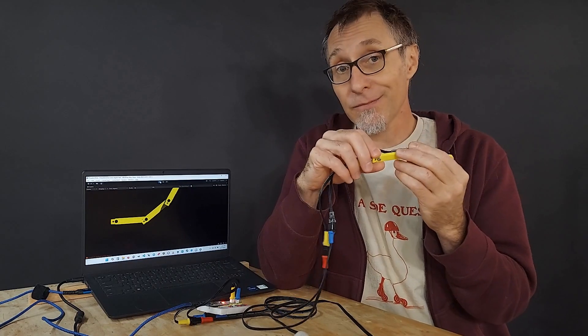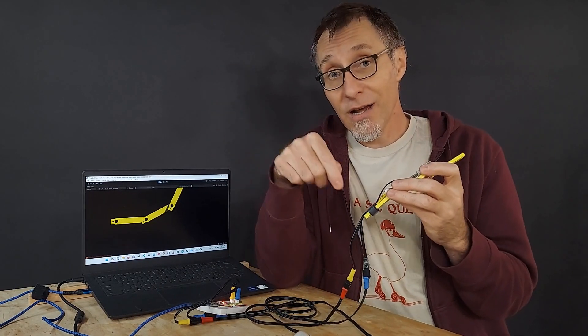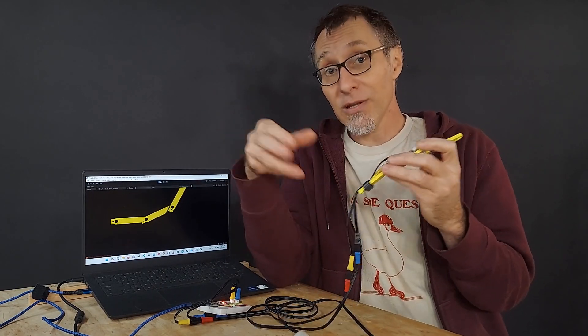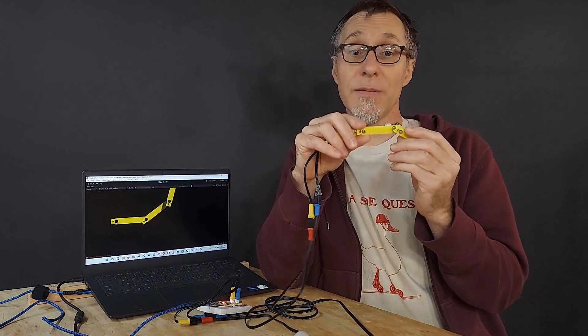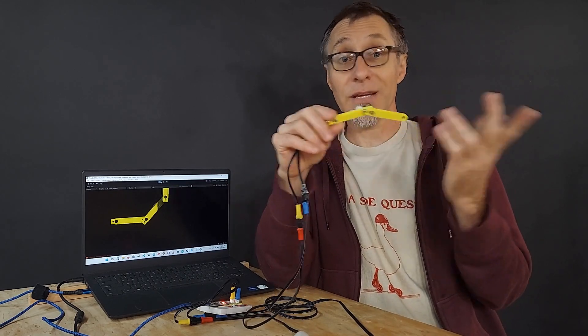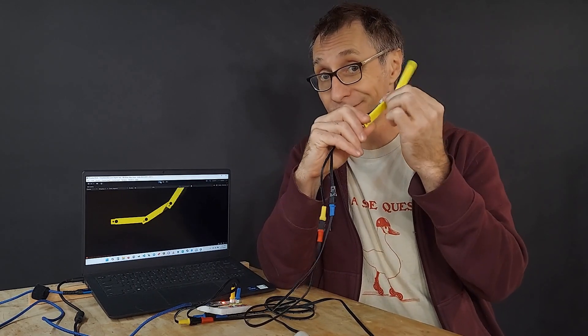Well, that about wraps it up. Please leave any questions you have in the comments. I'll be sure to put links in the description. Thanks for watching. I'll see you next time.